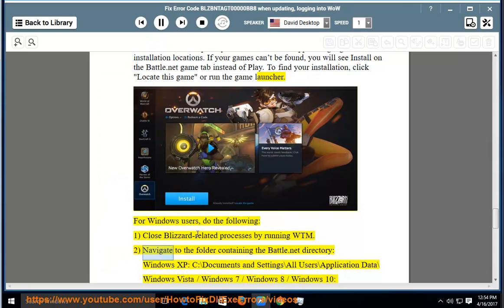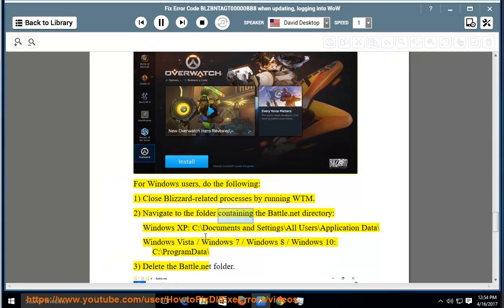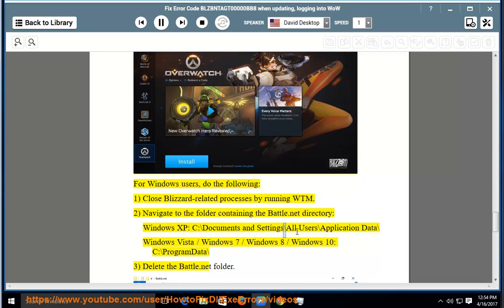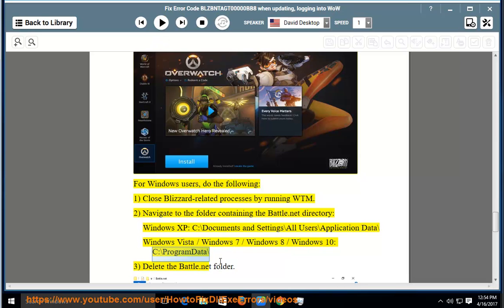2. Navigate to the folder containing the Battle.net directory. Windows XP: C:\Documents and Settings\All Users\Application Data\ Windows Vista/7/8/10: C:\ProgramData\